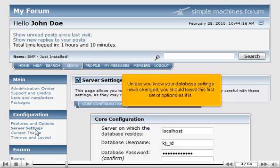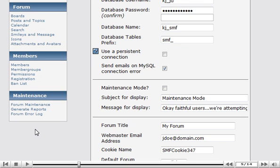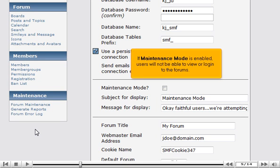Unless you know your database settings have changed, you should leave this first set of options as it is. If Maintenance mode is enabled, users will not be able to view or login to the forums.